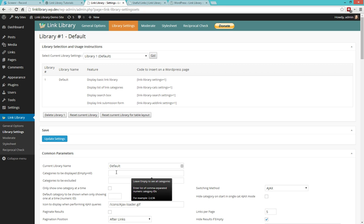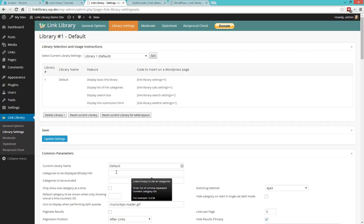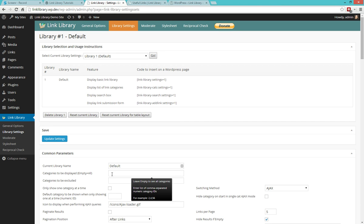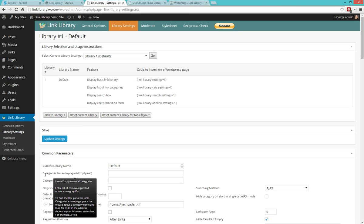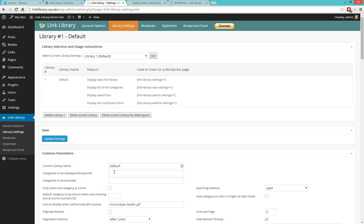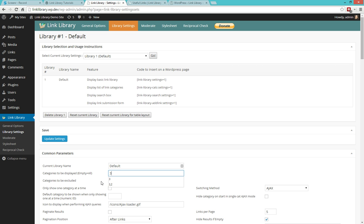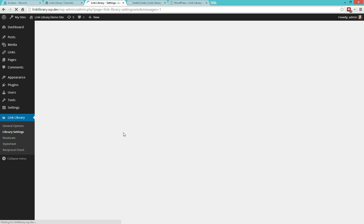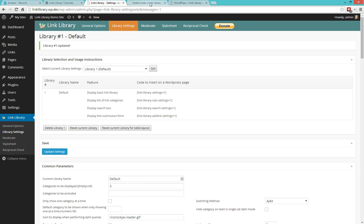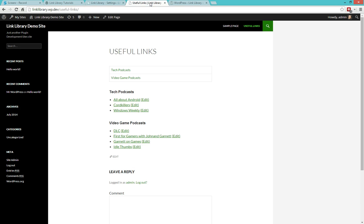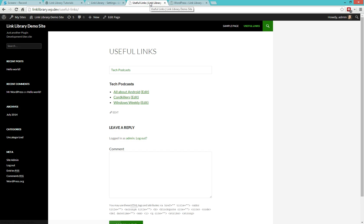We'll be able to specify which categories should be displayed and which ones should be excluded. So in the first case by specifying no categories or an empty field, we're saying that all categories should be displayed. Now if we want to only display category three, we can go in and enter the number three in here and update our settings. And then back on our links page, if we refresh, now we see that only one category is shown.